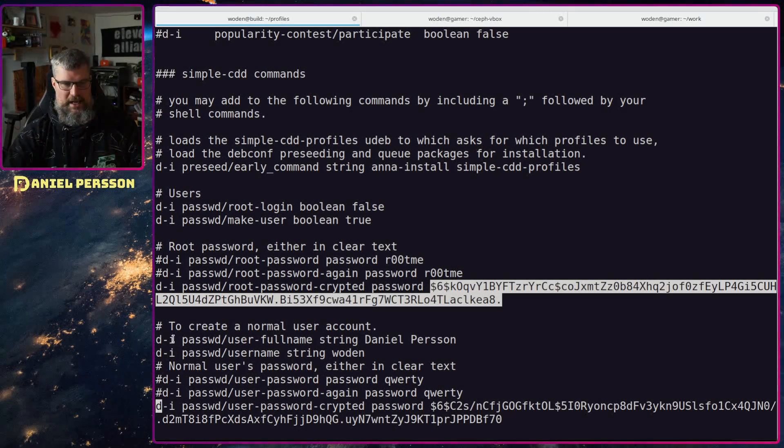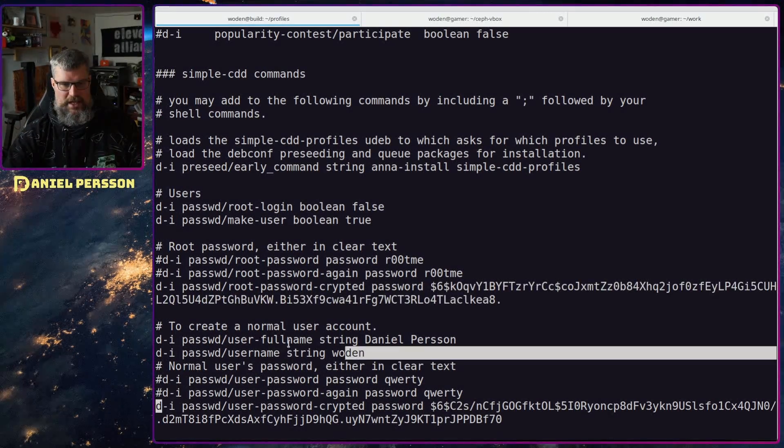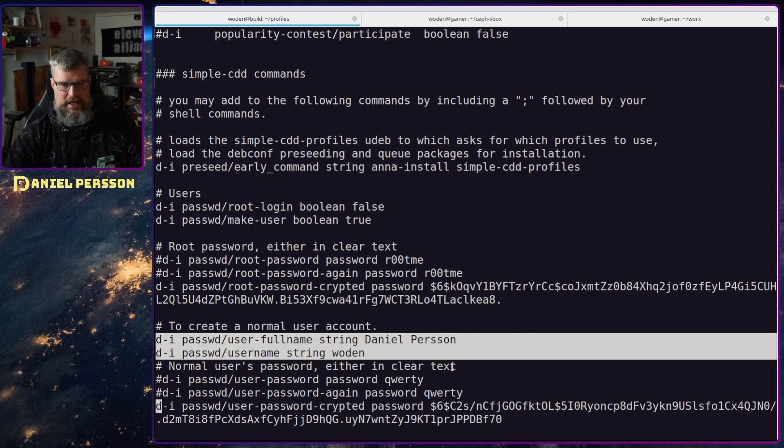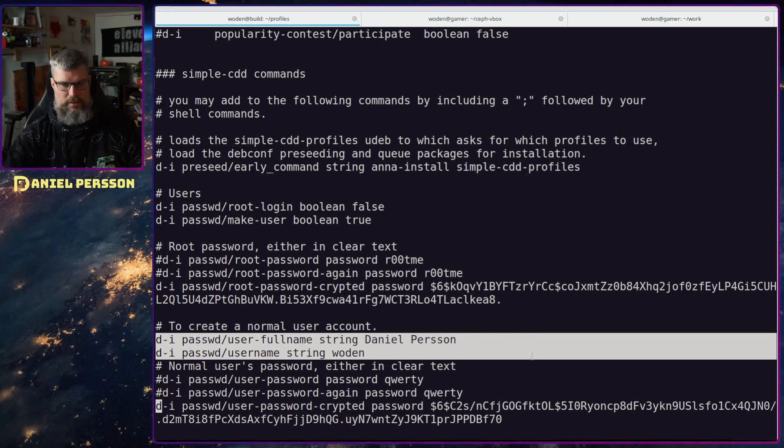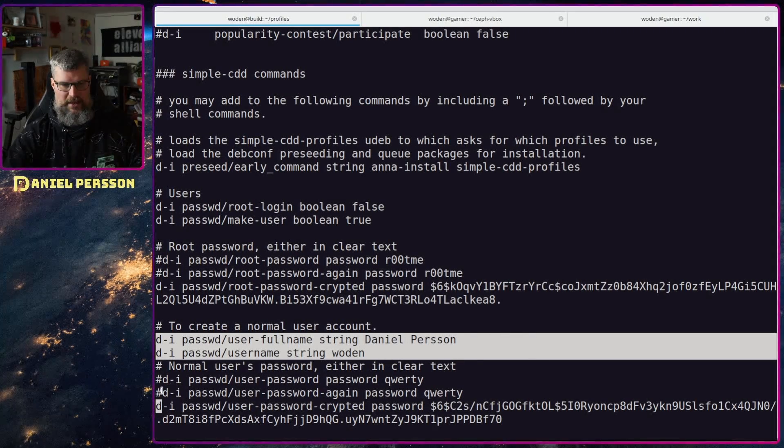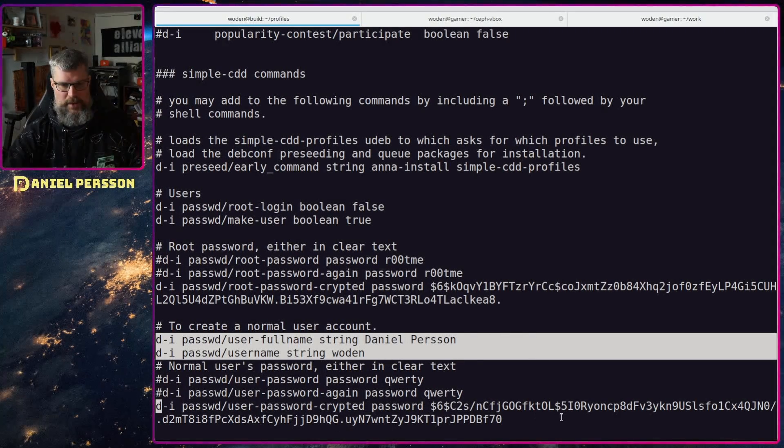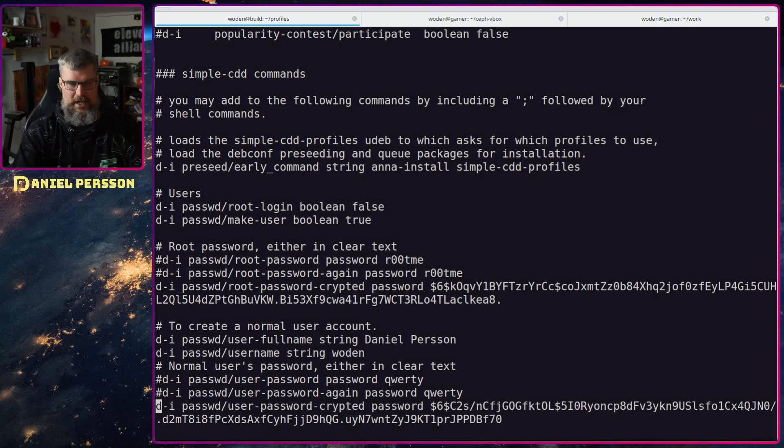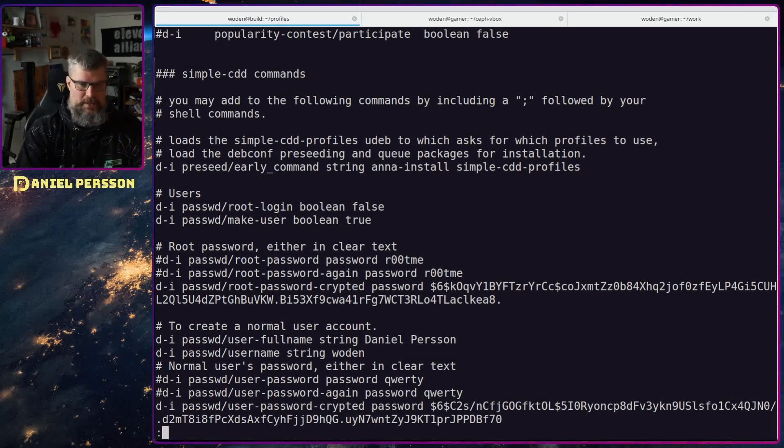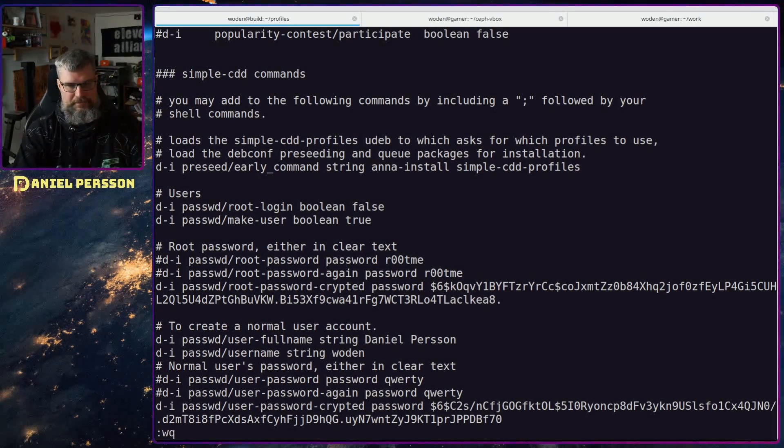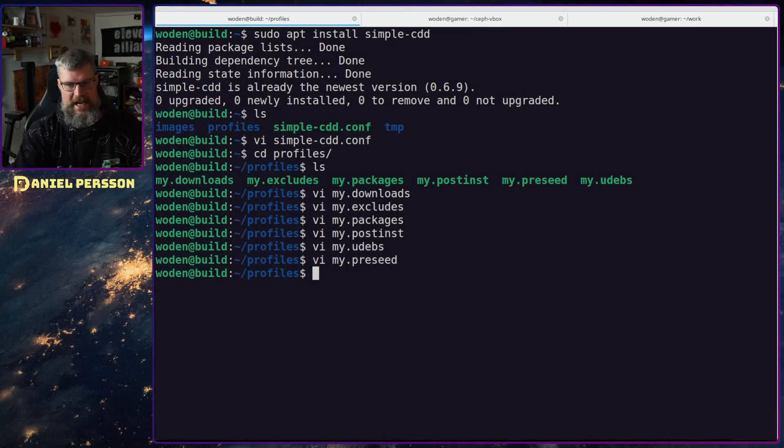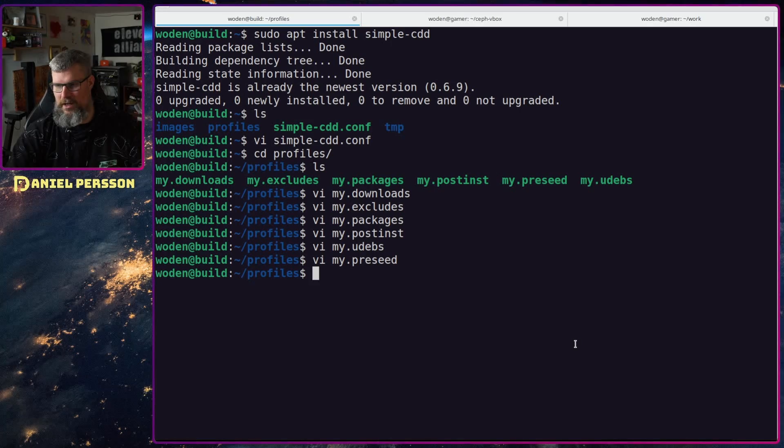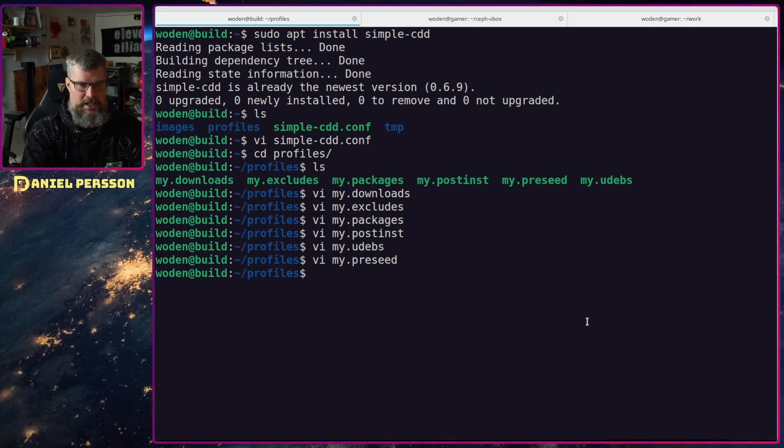And the same goes for the user down here. We have user full name Dan Person and then we will have this encrypted password down here. So that's pretty much it when it comes to this.